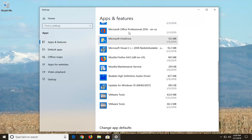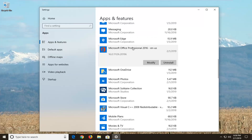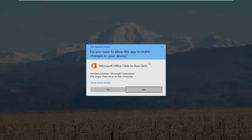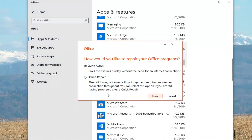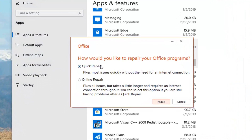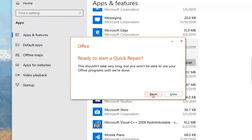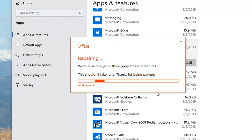On the right side you want to scroll down to get to Microsoft Office, and select your Microsoft Office product — it might have a different name depending on what version of Office you're running. Left click on Modify, left click on Yes if you get a User Account Control prompt, and then it's going to ask how you would like to repair your Office programs. I would select Quick Repair — fix most issues quickly without the need for an internet connection — left click on Repair, and then left click on Repair again.